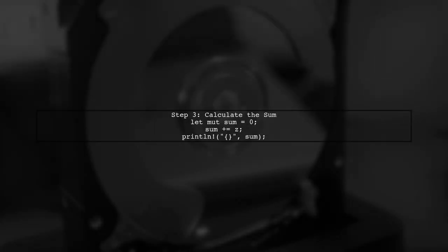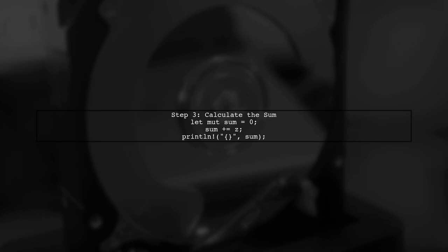Finally, we will maintain a sum variable to accumulate the total of the parsed integers. After the loop, we will print the final sum.